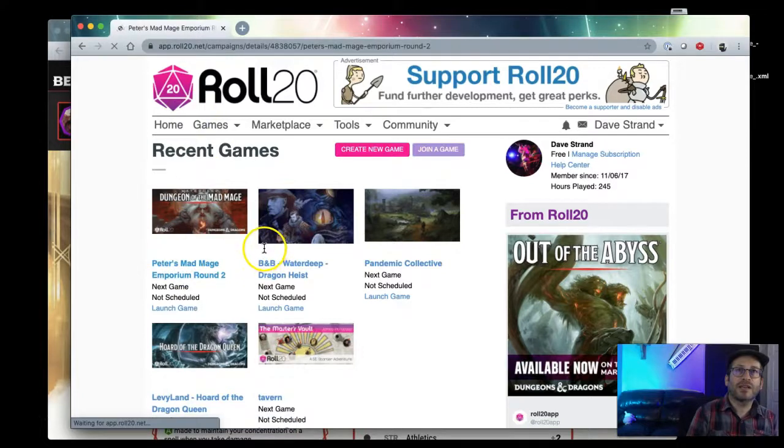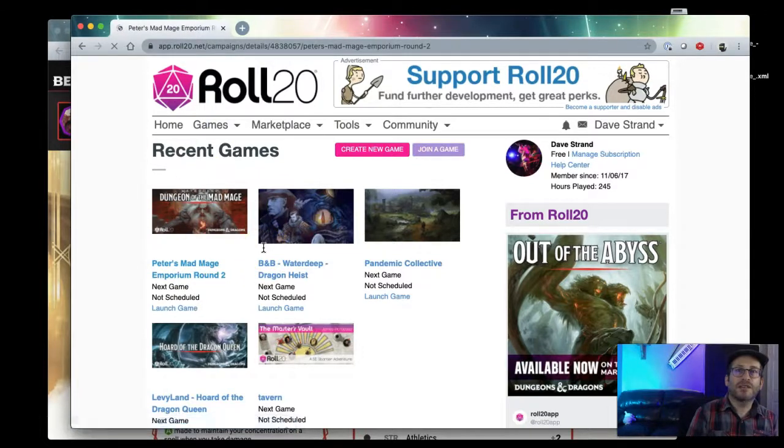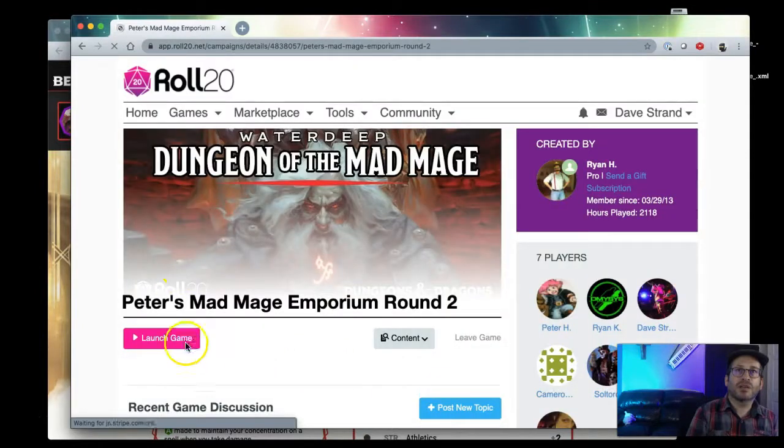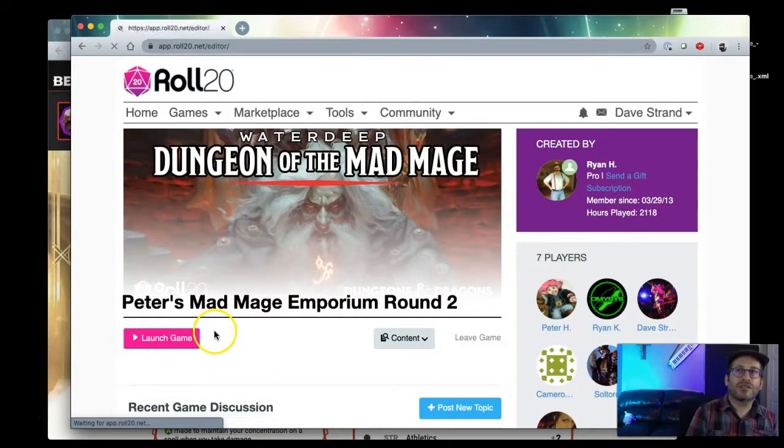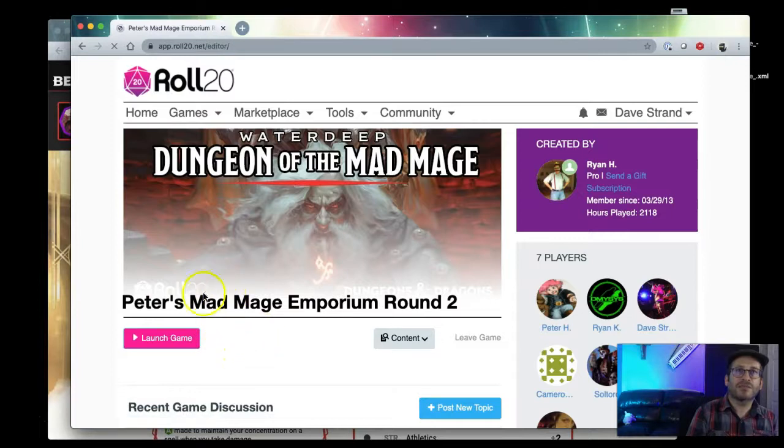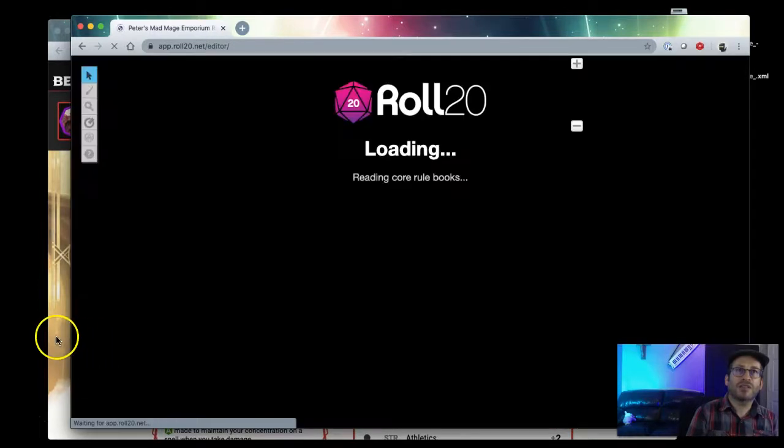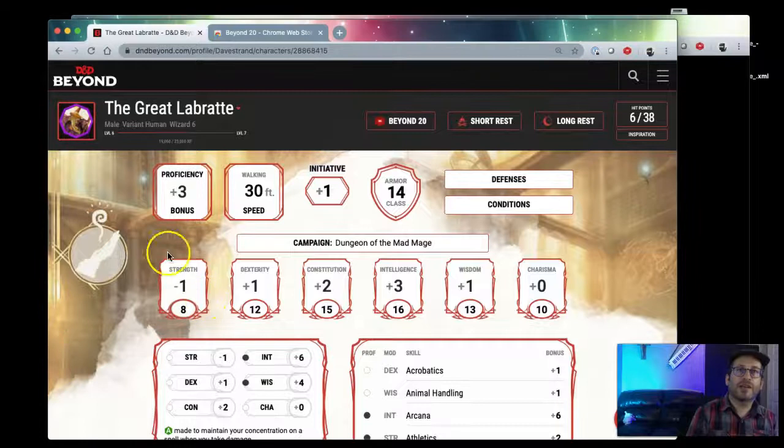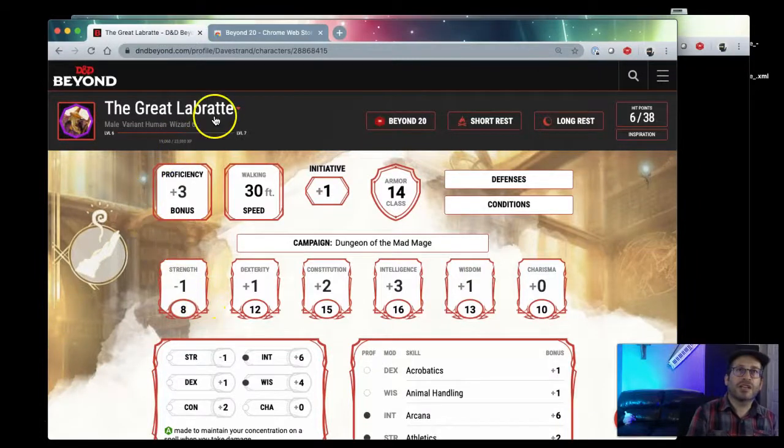So I'm going to Roll20 and I'm going to go to one of the games we're playing here just to give you an idea of how it's going to work. We'll launch this game. That's not going to start it for everyone, it's just going to get me into the system.